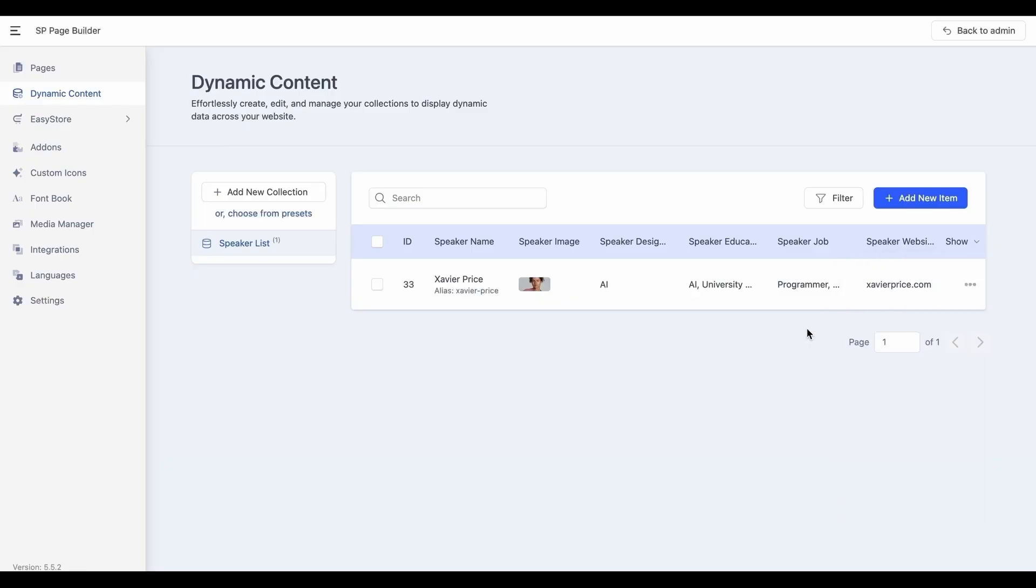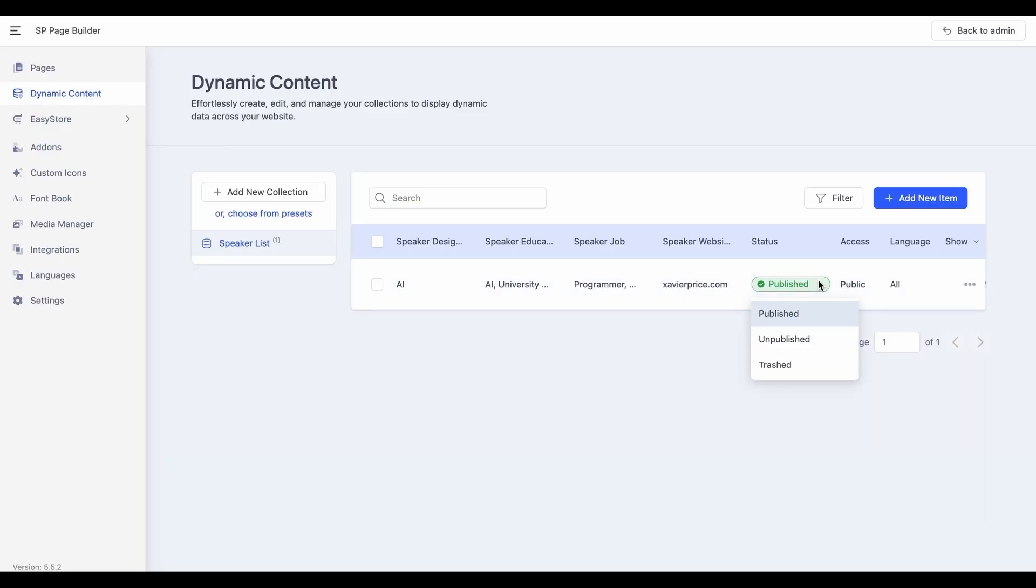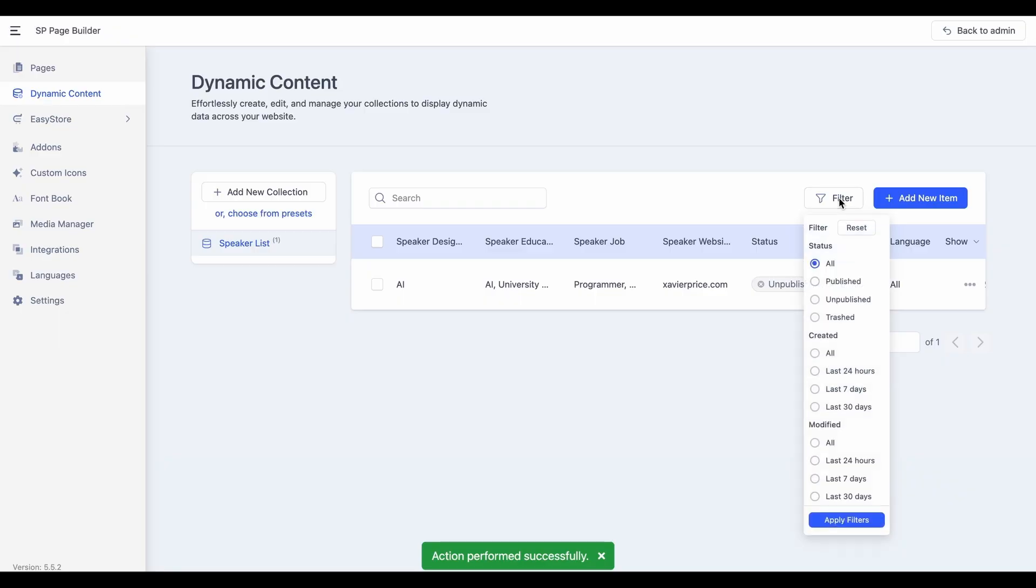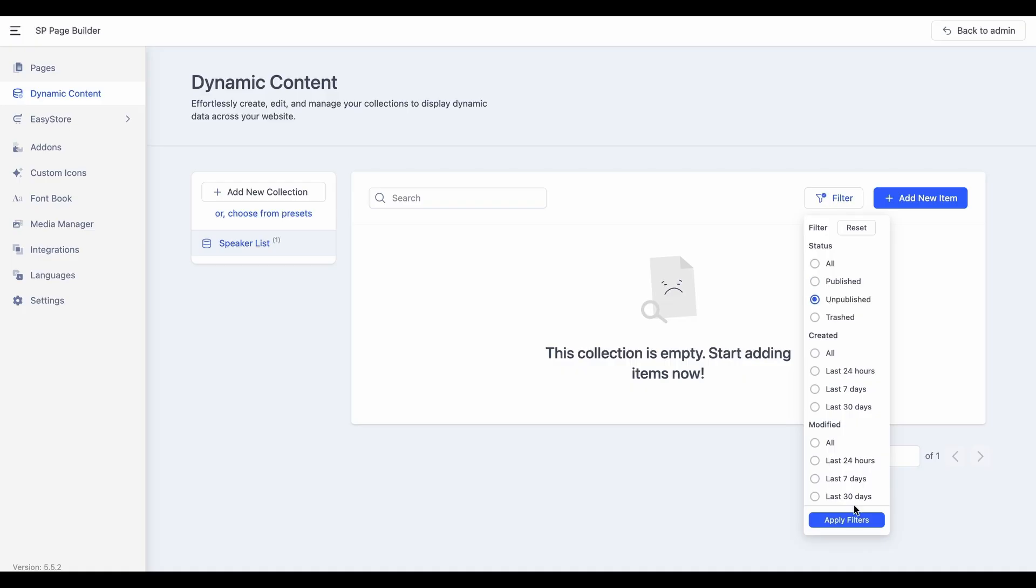Plus, quickly locate specific entries using filters. You can filter collection items based on date of creation, status, published, unpublished, and last modified date.